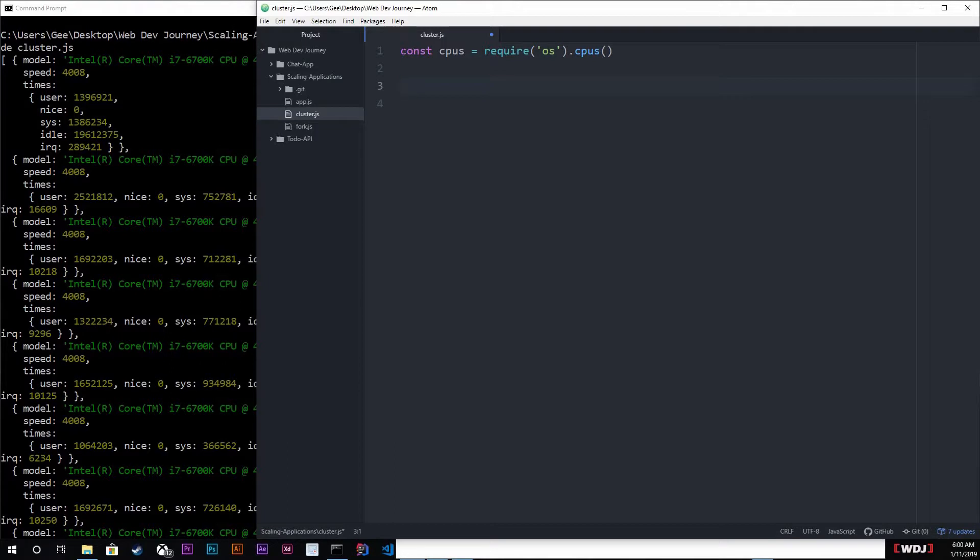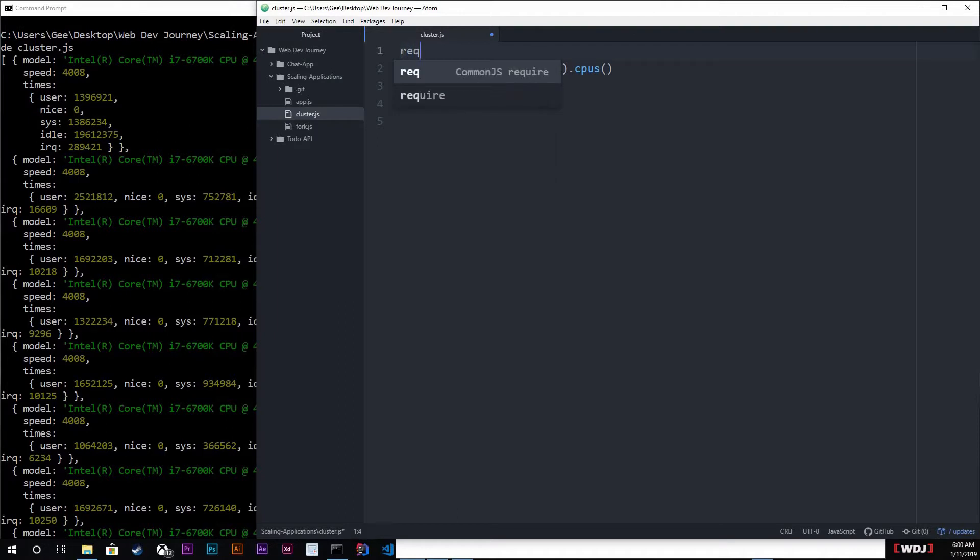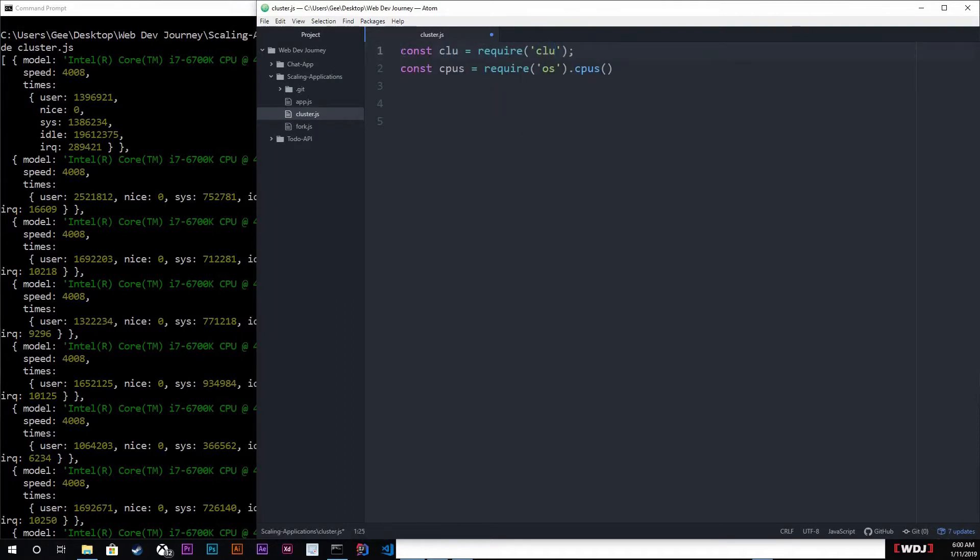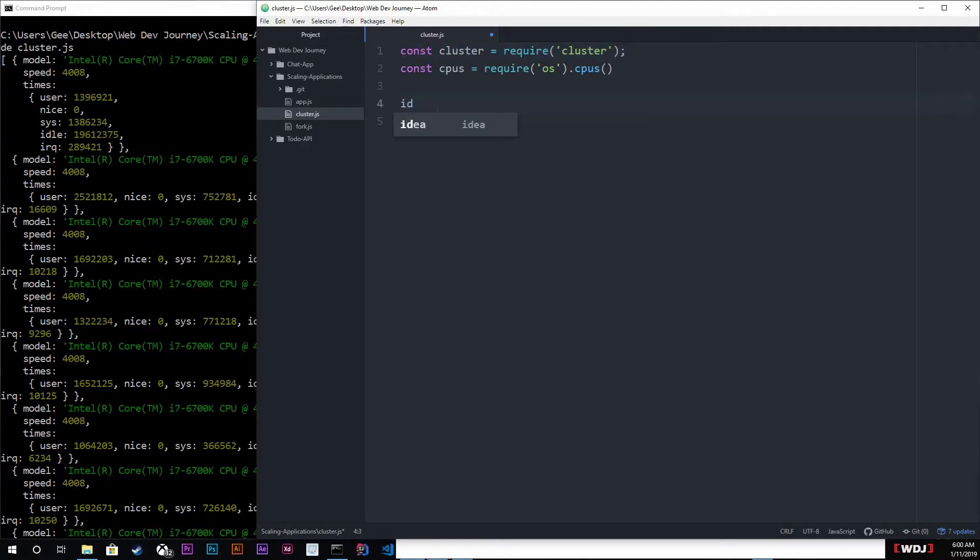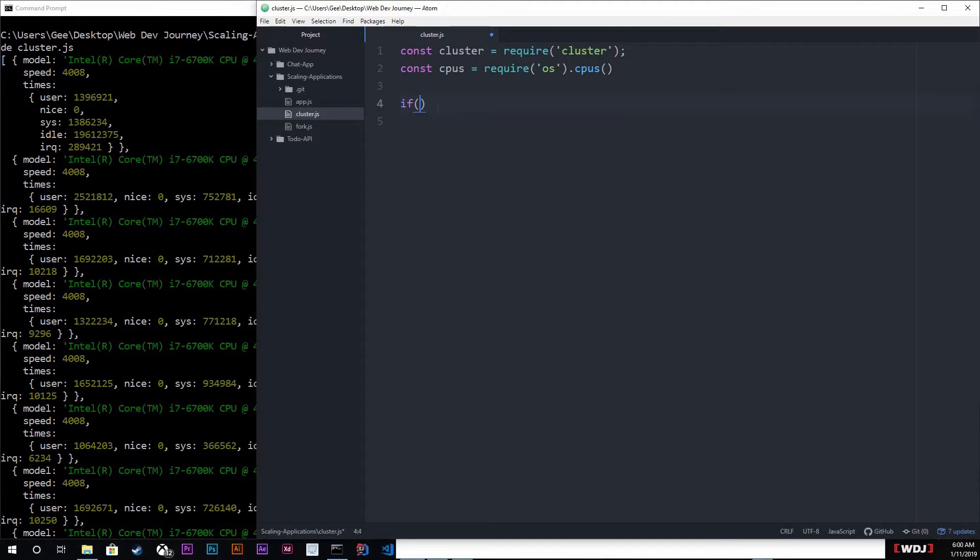Now we're going to take a look at our cluster module. So require it - it's called cluster. And we're going to check if one of them is a master. So cluster dot is master.